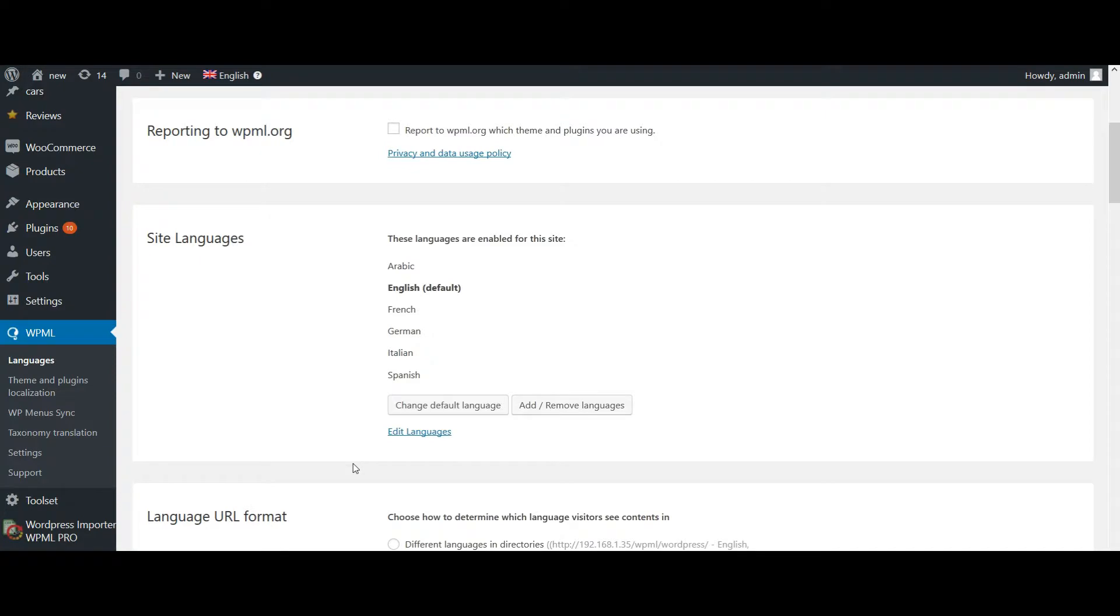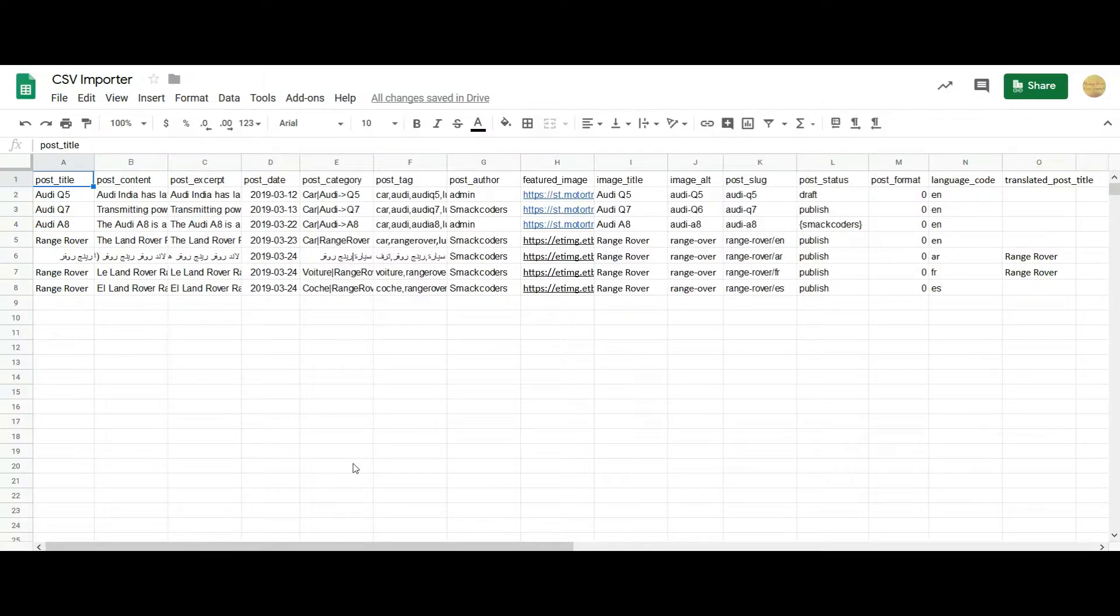Here I have chosen different site languages and used English as a default language. Let's prepare our CSV file.